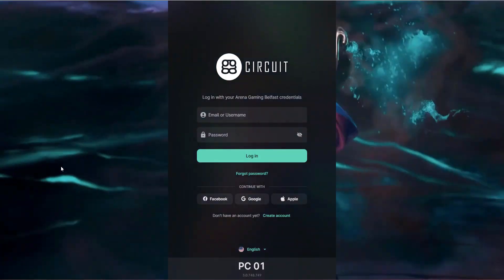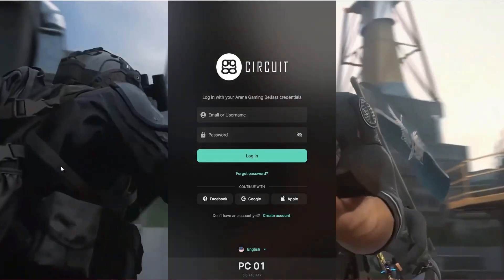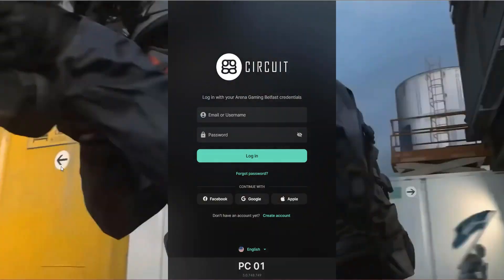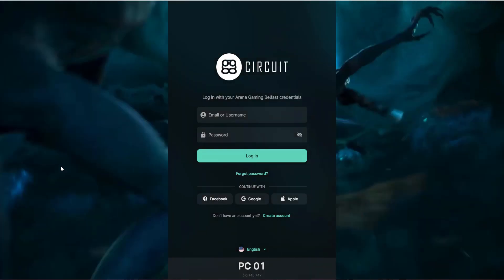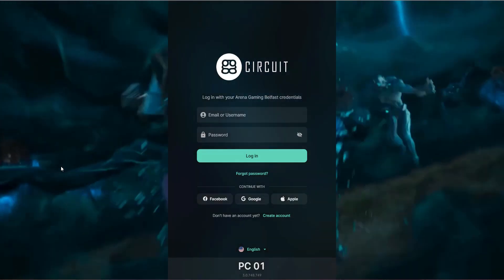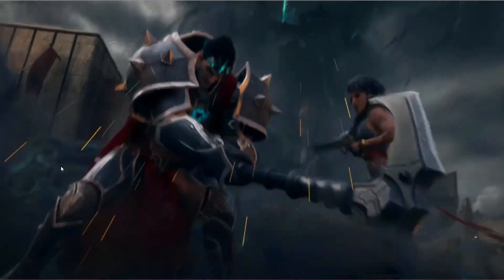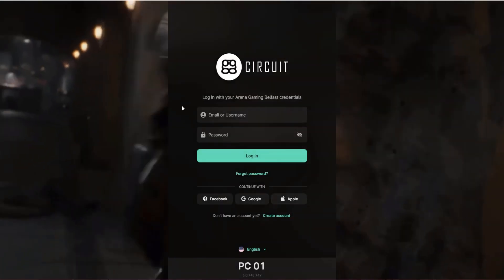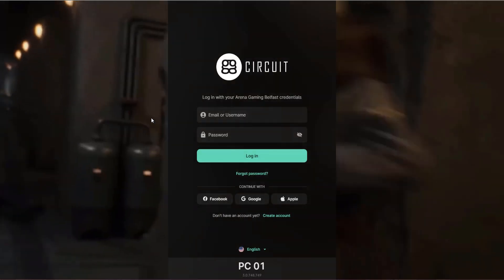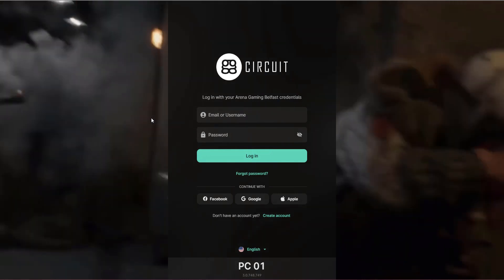Reboot the PC and the client will boot with that content. You'll notice that the login panel itself will disappear when nobody is using the PC, so that your media is given full-screen real estate. But as soon as you interact with the keyboard or mouse, the login panel will reappear.